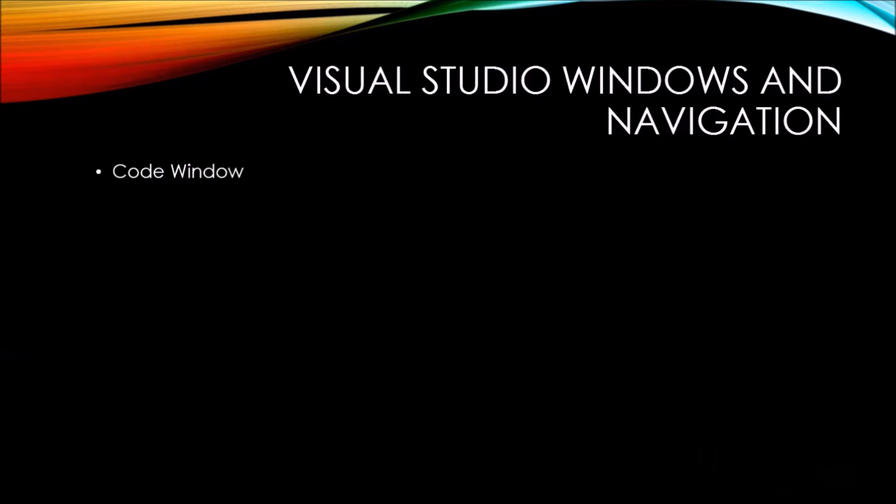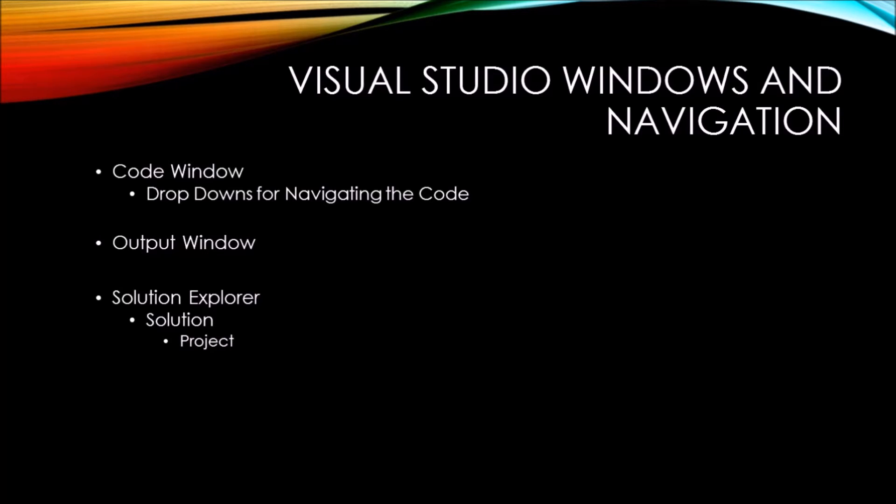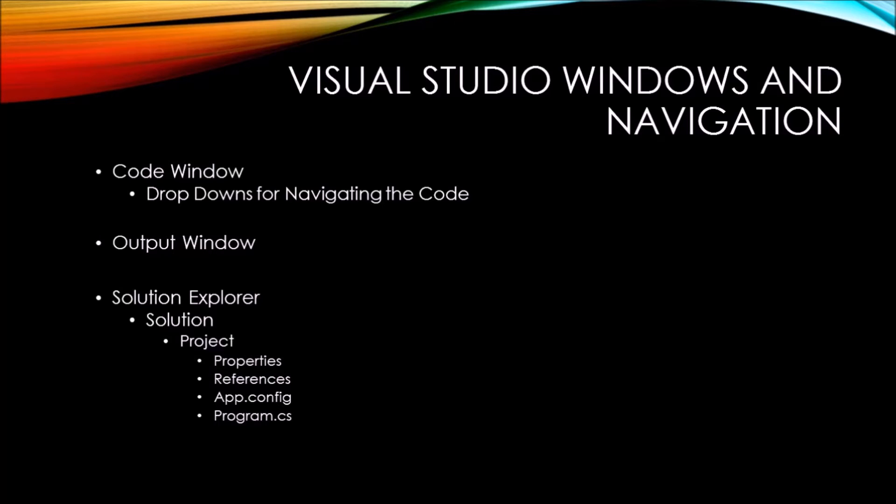First, we're going to take a look at the code window. The code window has several different dropdowns for navigating in your code. Then we're going to take a look at the output window, followed by the solution explorer. Inside the solution explorer, we'll see that we have our solution open with different projects inside of our solution. Within each project, we'll see properties, references, and currently we can see an app.config file and a program.cs file. Finally, we'll take a look at the properties window.